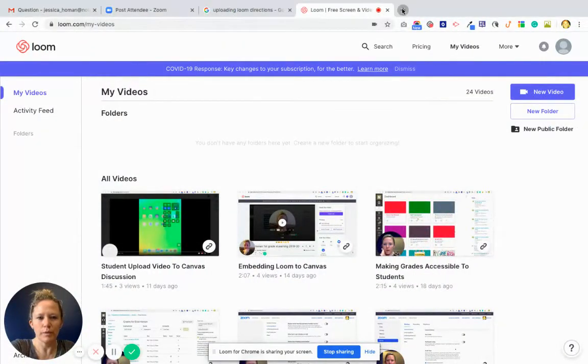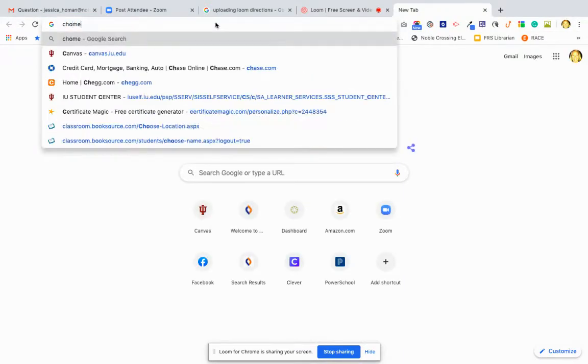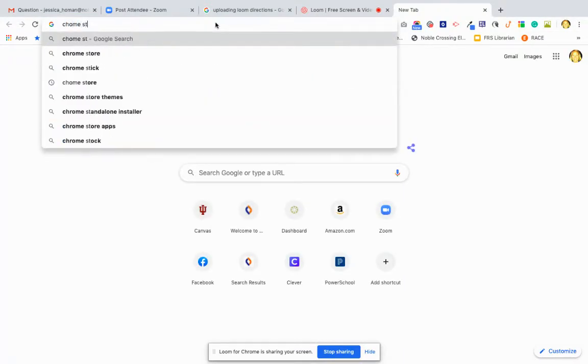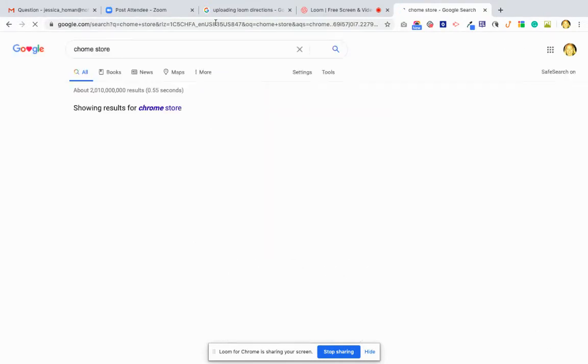I'm going to go to the plus up here on my top, and then I'm going to type into Chrome Store, the Google Chrome Store, and click return.